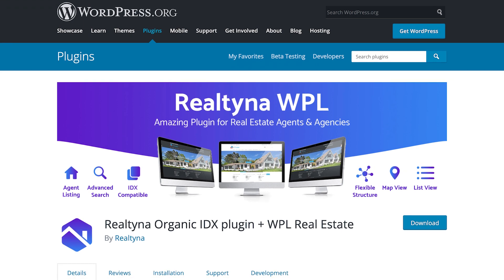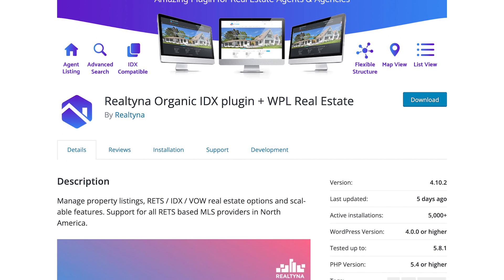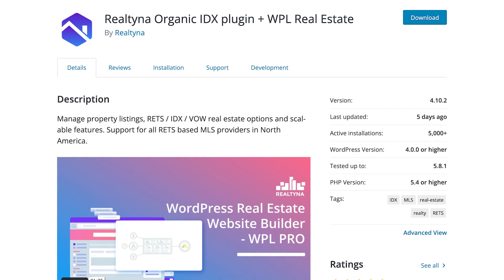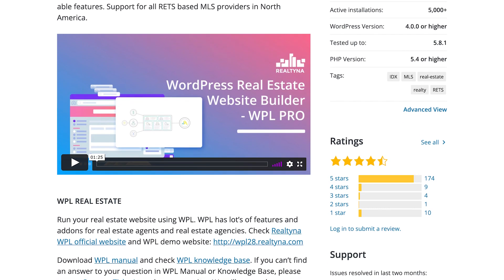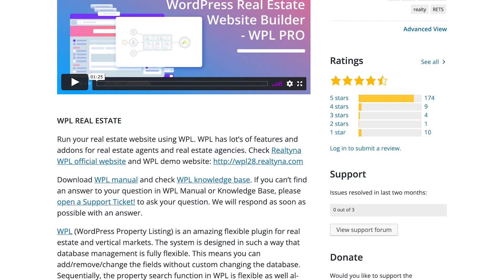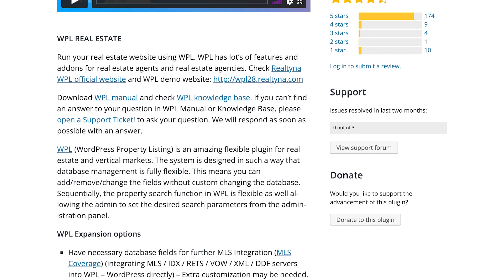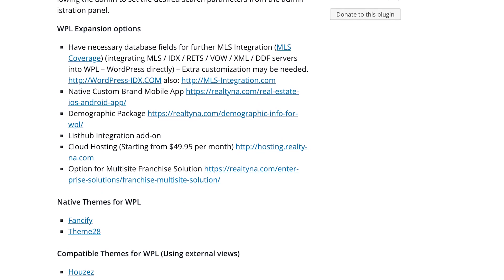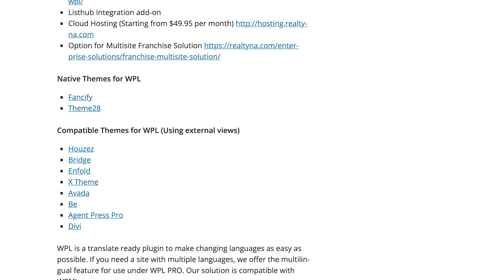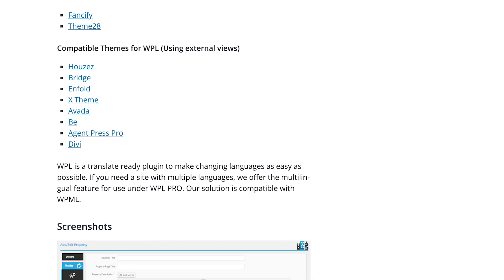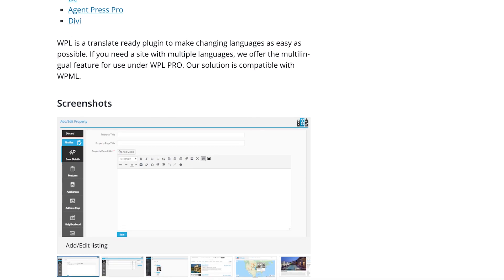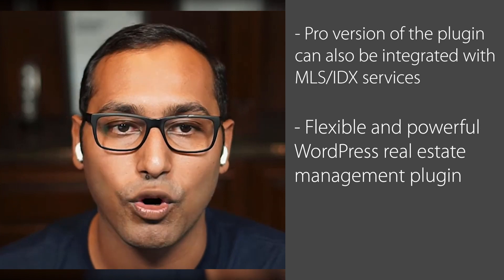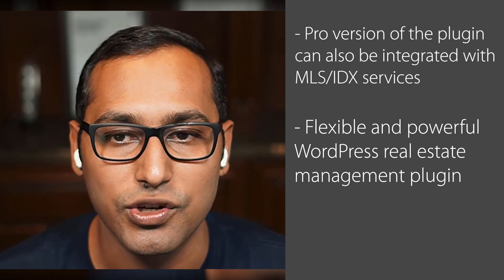Number seven is Realtina Organic IDX plugin. It's a very flexible and powerful real estate plugin for WordPress. It lets you easily add your listings with a filterable search feature on the front end. It comes with features like real estate agent profiles, Google Maps, different listing views, and several powerful custom fields features to add property details. There is a pro version that lets you integrate with MLS and IDX services, but the free version doesn't have those features. It also works with all the best WordPress themes in the market, so you don't have to change your theme to use this plugin.